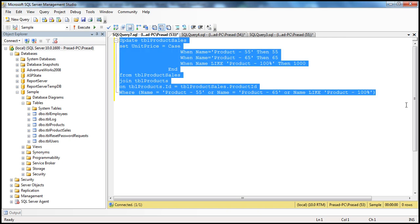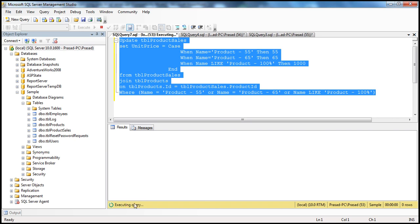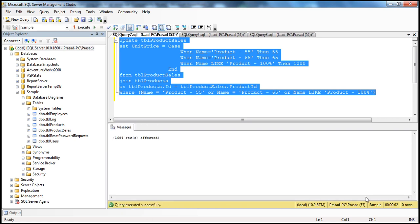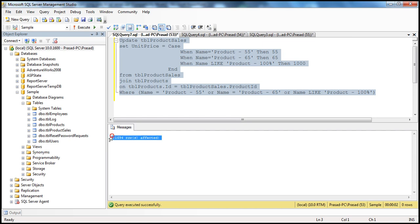Now, remember, in the previous session it took around 43 seconds to process the rows on a row-by-row basis using cursors. Let me execute this now. Look at this — the query executed and it took around 2 seconds. And how many rows are updated? 1694 rows are updated.